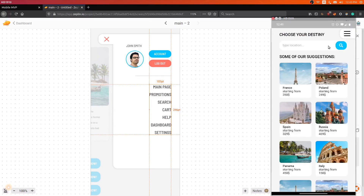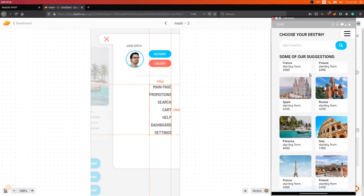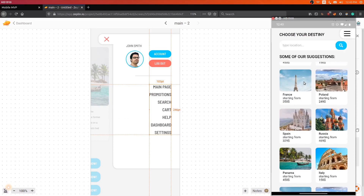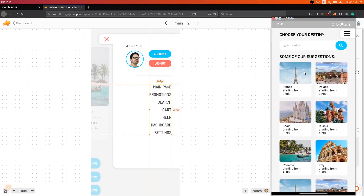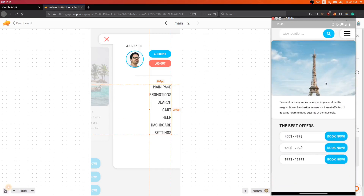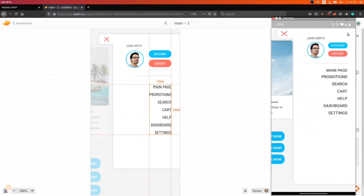Here is how it looks on a real device. This is the first page, the second page, and the main menu page.